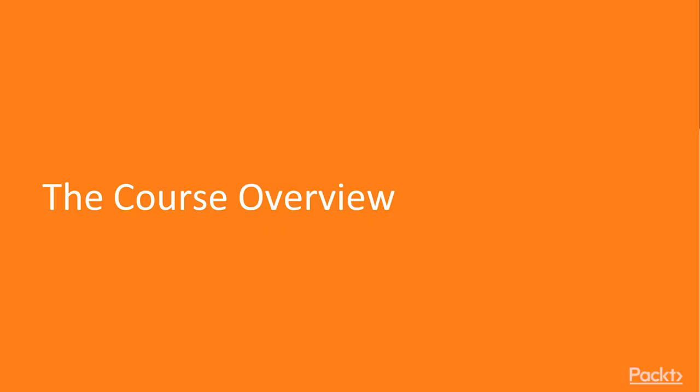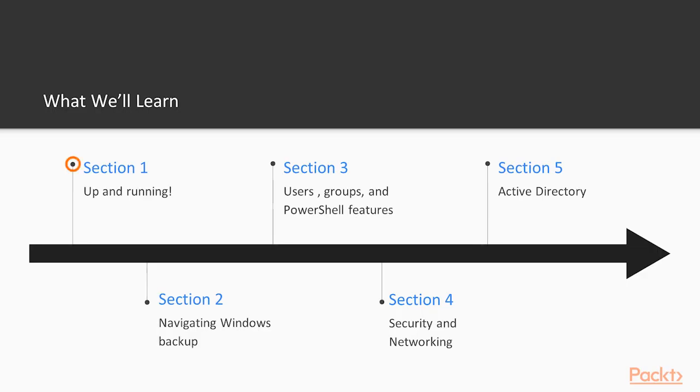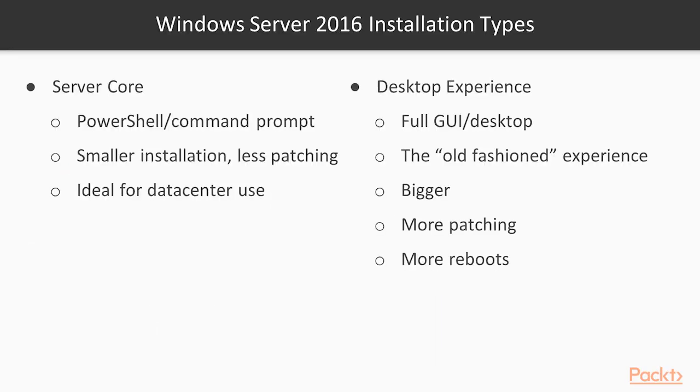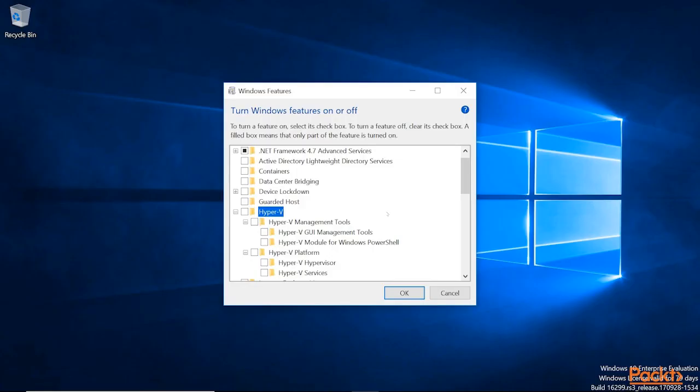So let's take a look at the course overview. For what we'll learn, in Section 1 we'll be up and running with Windows Server and we'll learn more about the different installation types and editions to pick the right one for your needs.